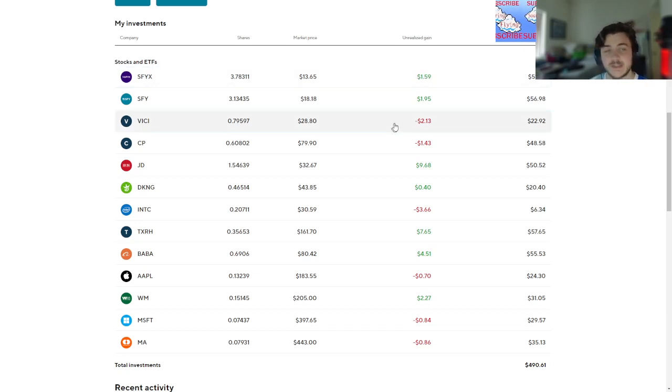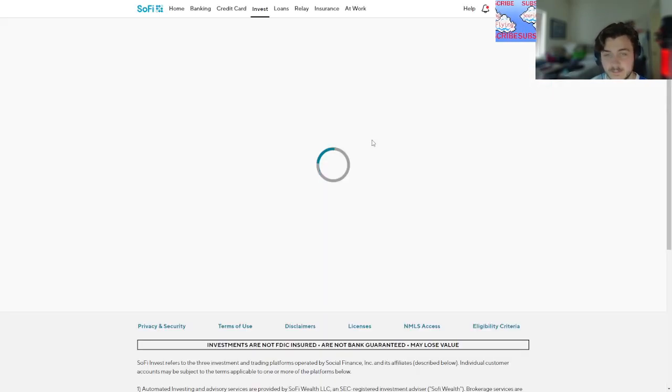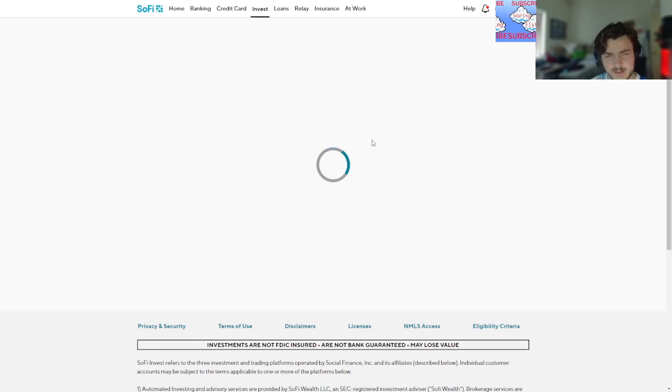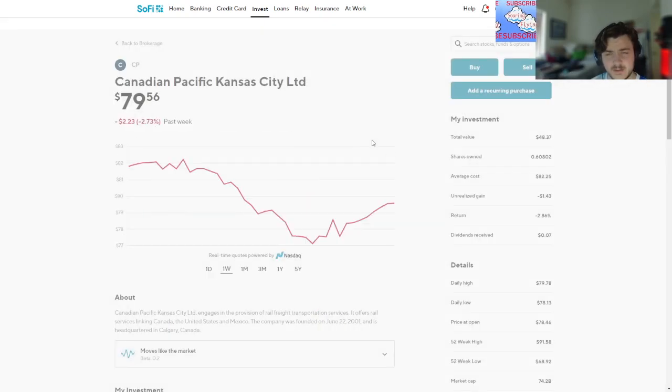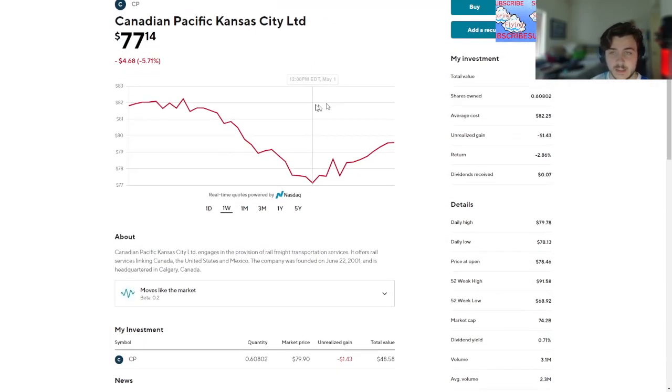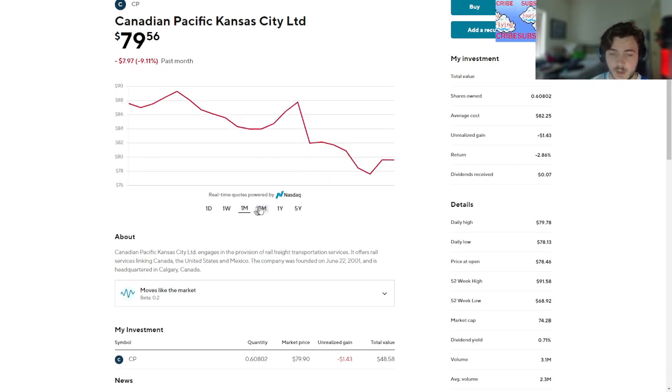Is VICI still bad? Canadian Pacific - is it Canadian Pacific Kansas City Limited? So this one's a bit...